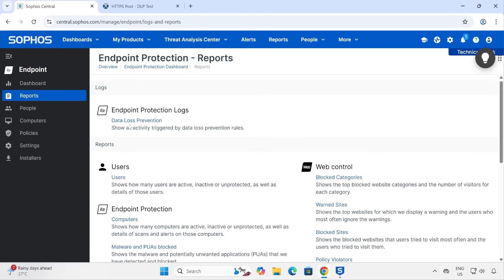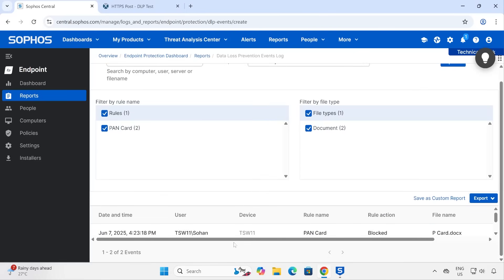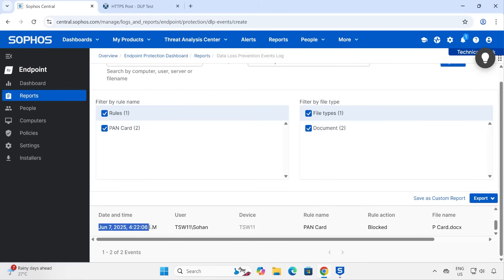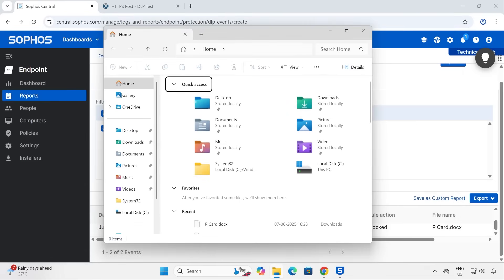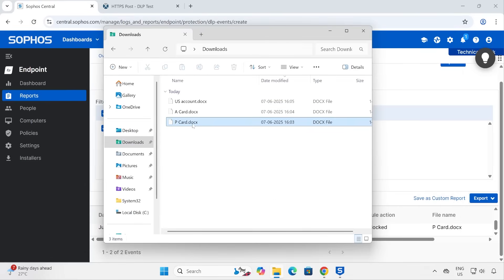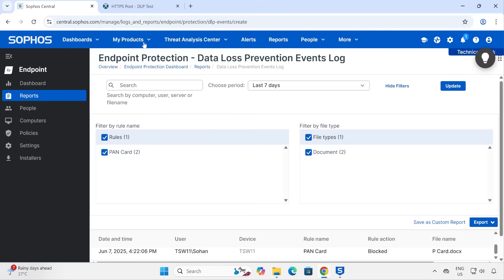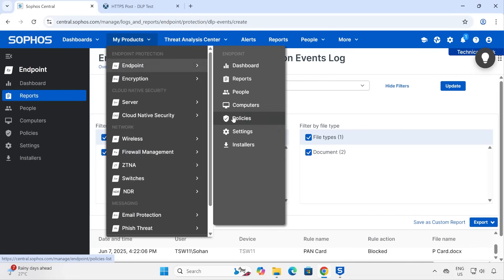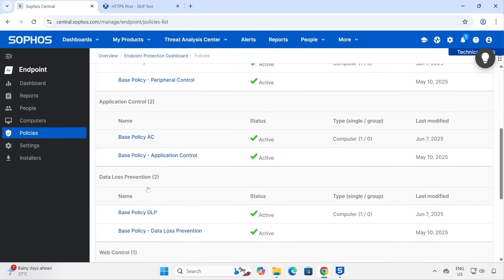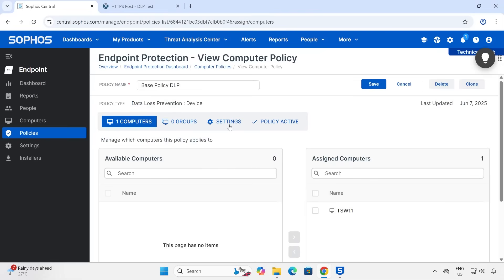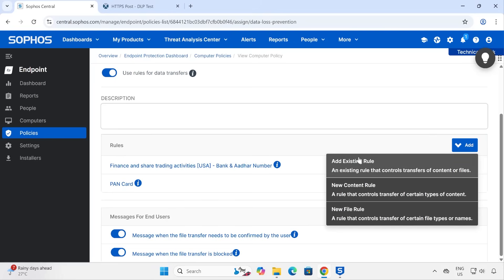It will take some time for the agent to upload data to the Sophos server, but if you want a faster response you can trigger a manual sync. Our test was very much successful. To view the logs, go to Reports and click on DLP — you'll see the logs there. We already received the logs — detected on my machine for the 'PAN card' file. The file name 'p card' is also present here. This particular file was blocked.